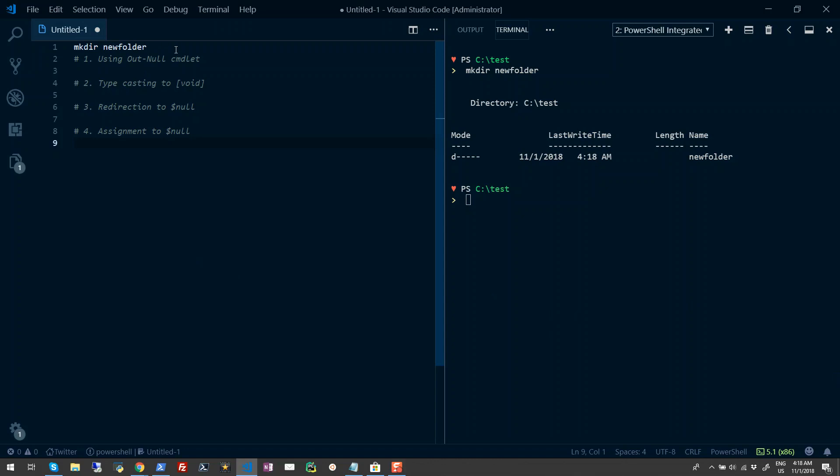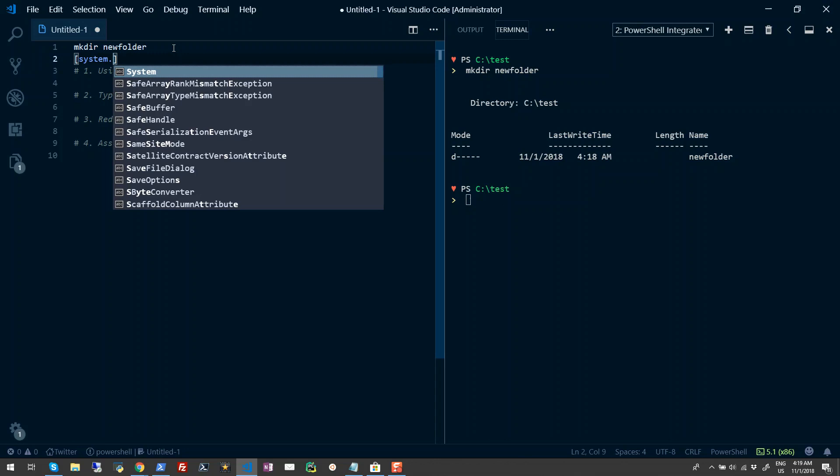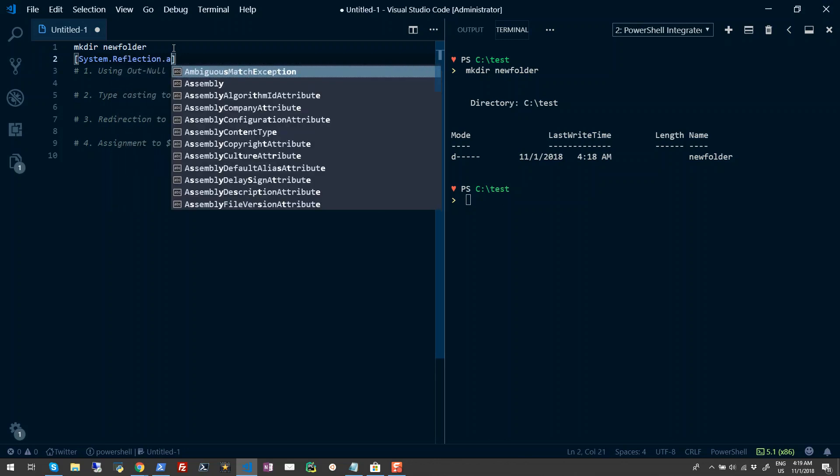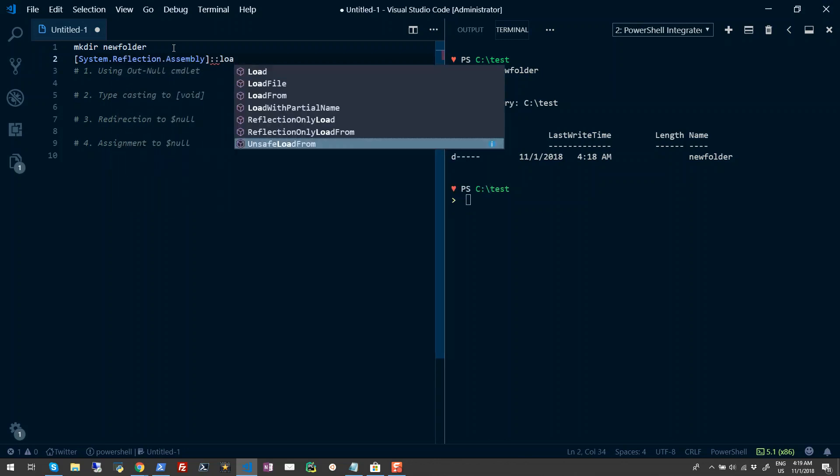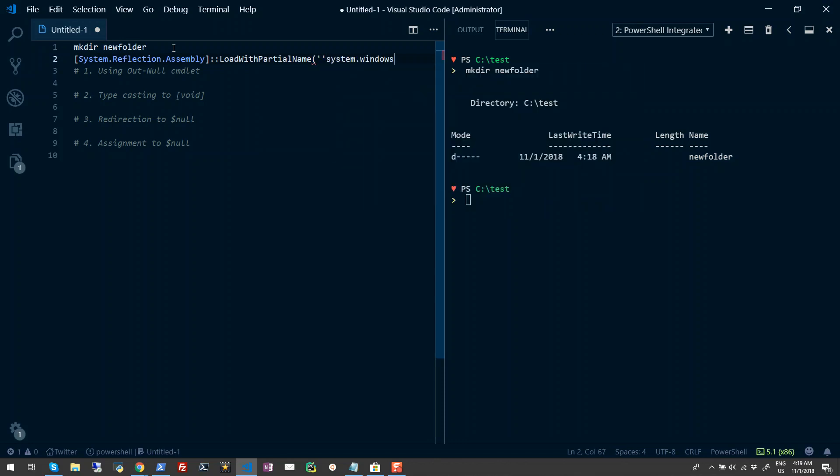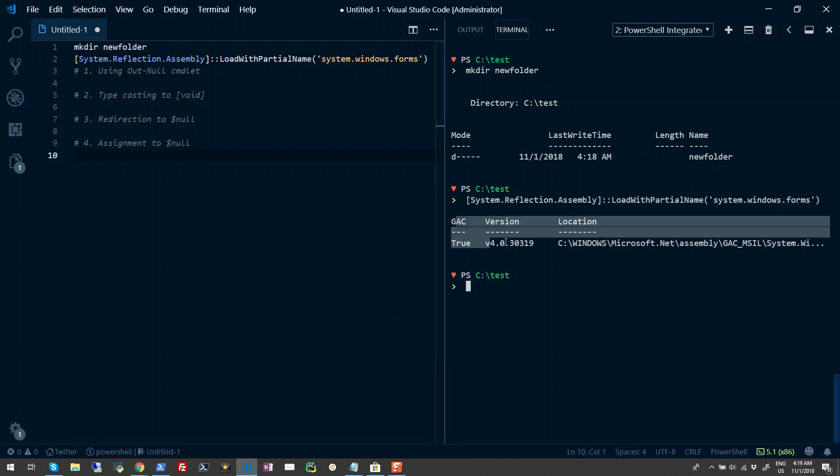Another use case could be when loading assemblies in PowerShell. If I do something like System.Reflection.Assembly and use the method LoadWithPartialName, and I type System.Windows.Forms, when I load this assembly you see it returns an output to your console. This could be another use case where you want to suppress the output. We'll go ahead and look into the four methods with which you can actually suppress this output.